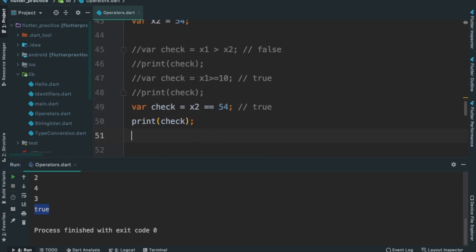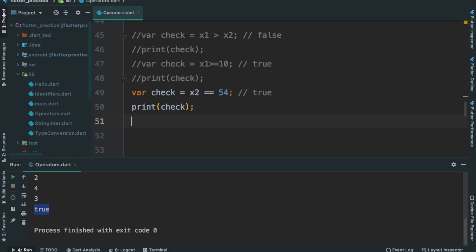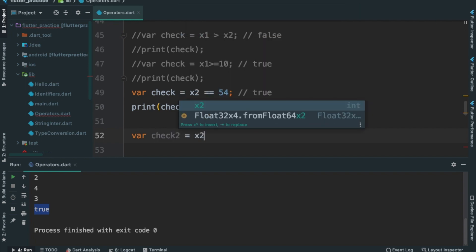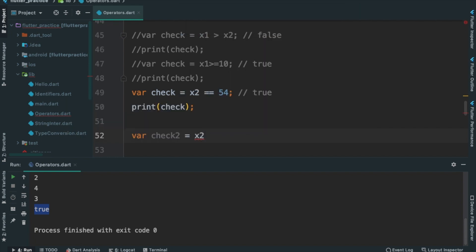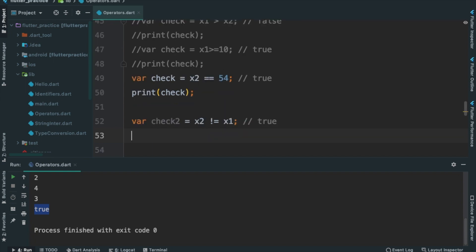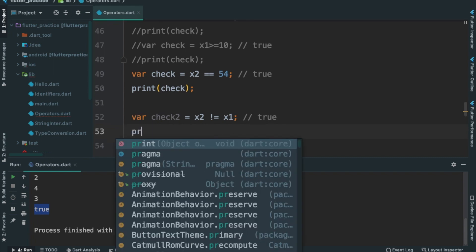We will check what we will do — check2, x2. We will check using an exclamation mark — we will check x1 not equal to x2. This is not equal. Print — you are right, true, this is not equal.